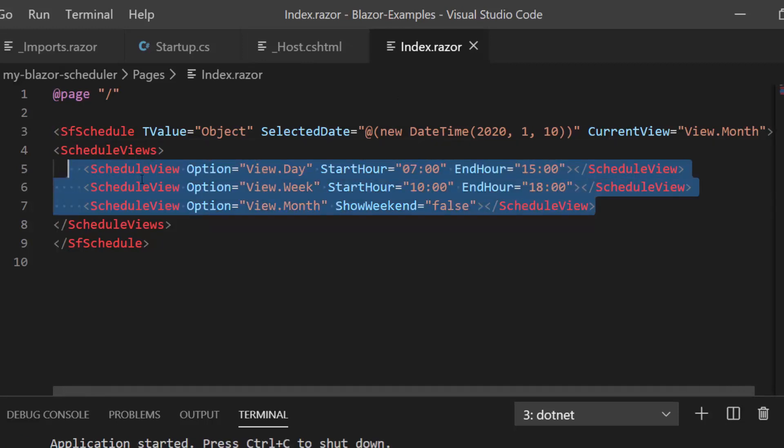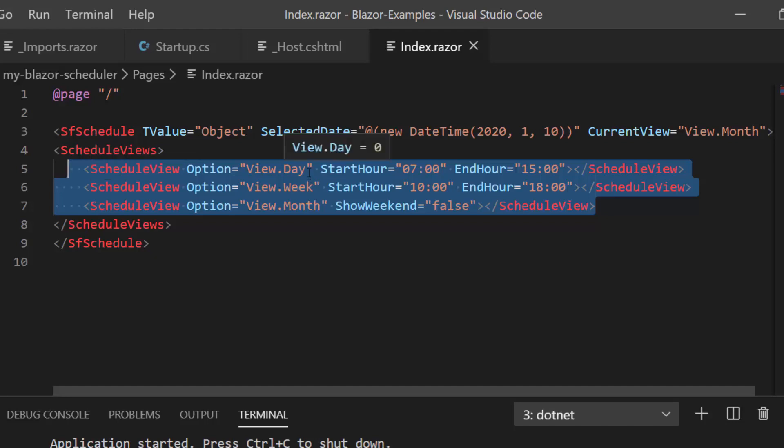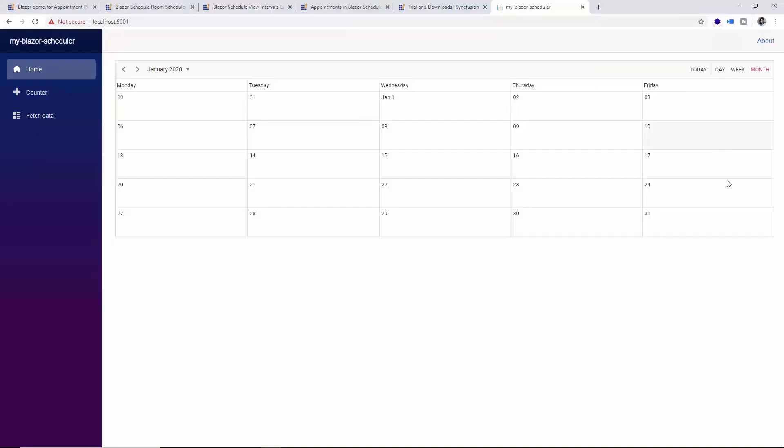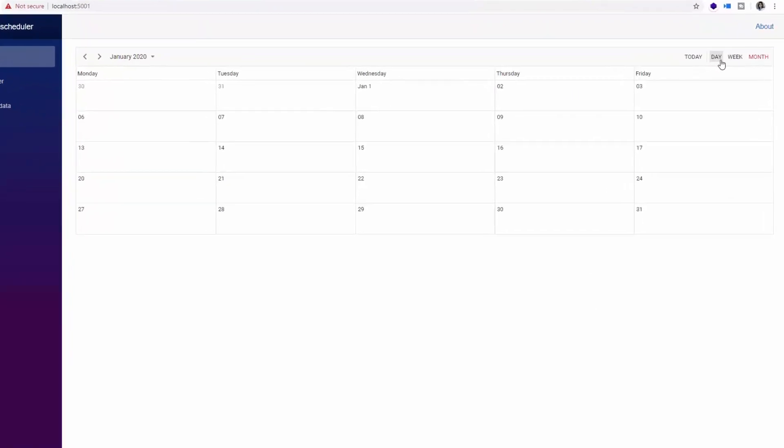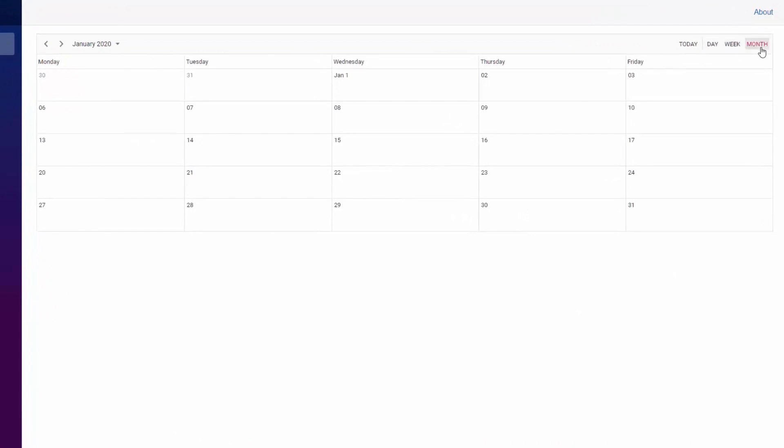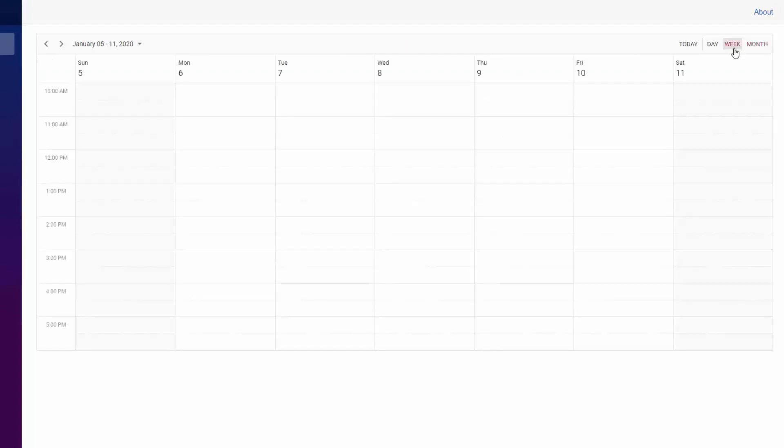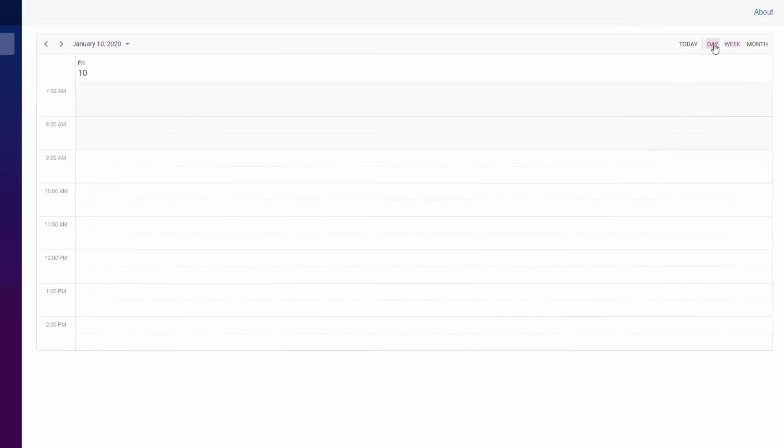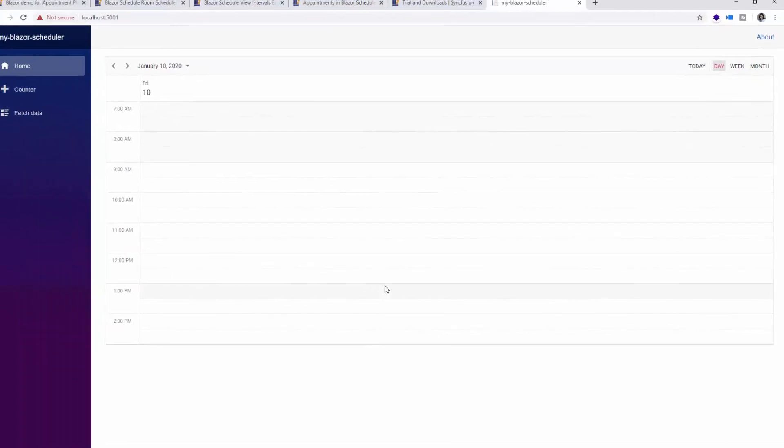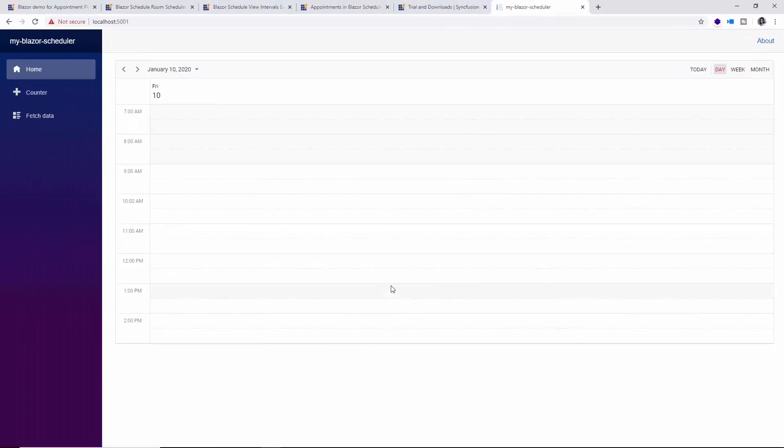So you can see only the day, week, and month views getting rendered on the scheduler. And now you can see only the day, week, and month views are displayed on the scheduler, and the weekend days are hidden on the month view. In the week view, you can still see the weekend days, but you can notice the start and end hour from 10am to 6pm. And if you notice the day view, you can see the difference here as it starts from 7am and ends at 3pm. So this is how you can customize each scheduler view.